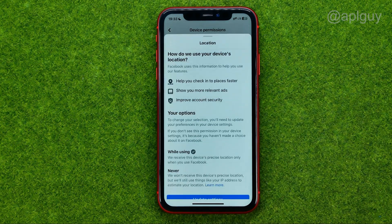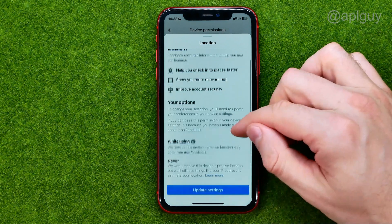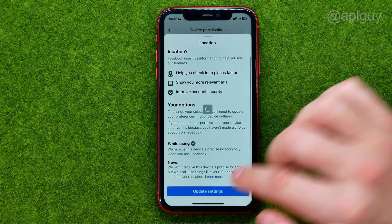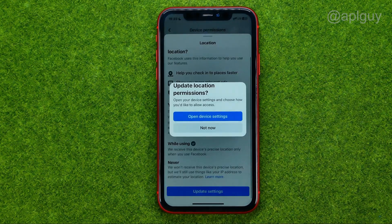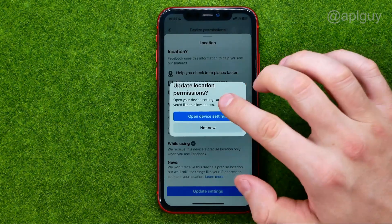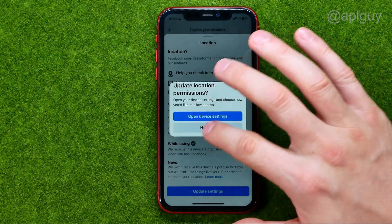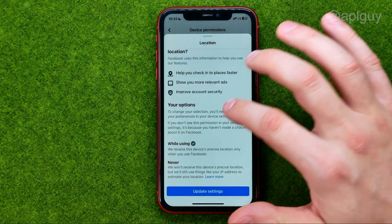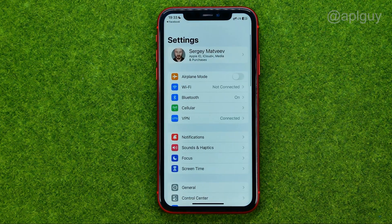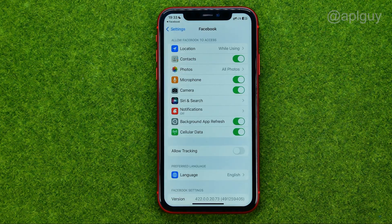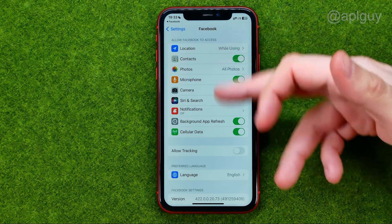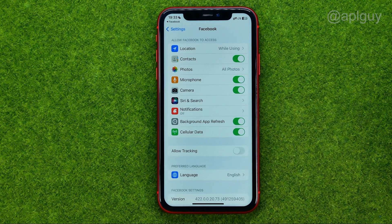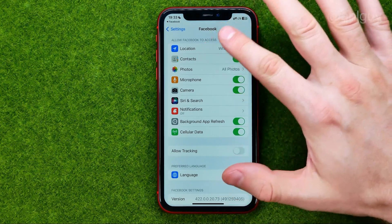All we have to do now is just tap at see info next to it, and then update settings. After we tap at open device settings, we'll be taken to our device settings on an iPhone. It looks like that right here.